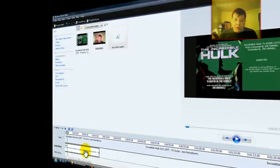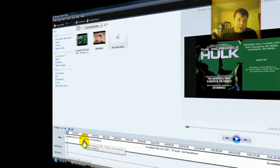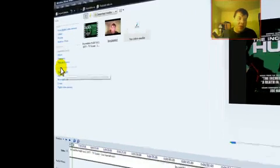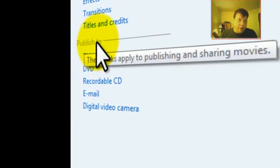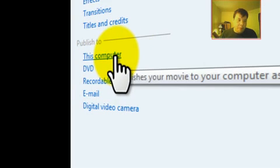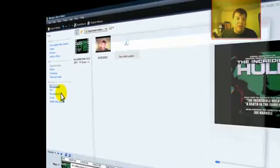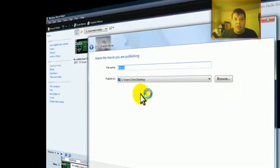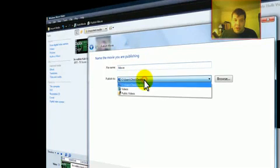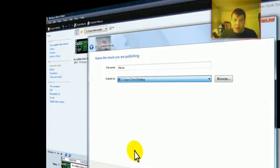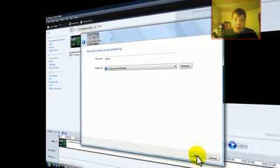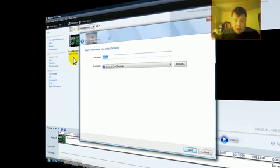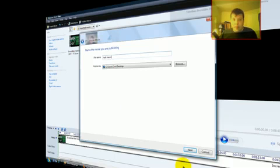Now, if you want to publish it, if you want to make it render so everybody can see it, you just have to go to publish to. Then, this computer - you can save it anywhere. You can save it in documents. I usually save mine to the desktop. You can do videos, public videos, a lot of things. So if I was going to save it, I would rename it, like Hulk Music. Then I'll go to Next.